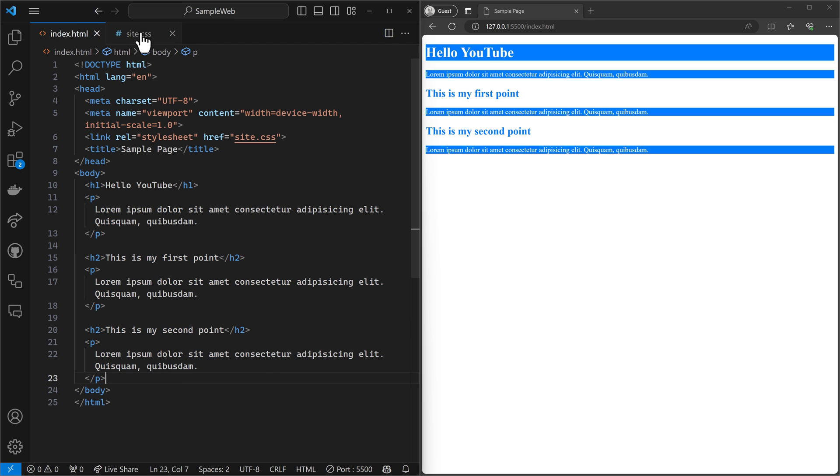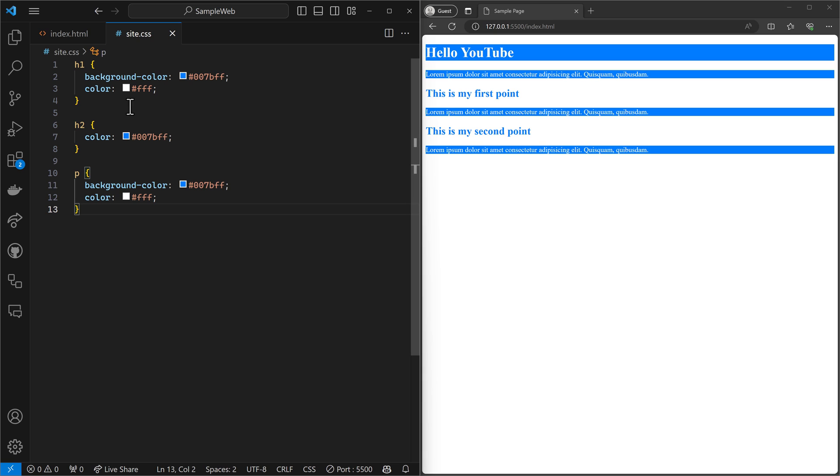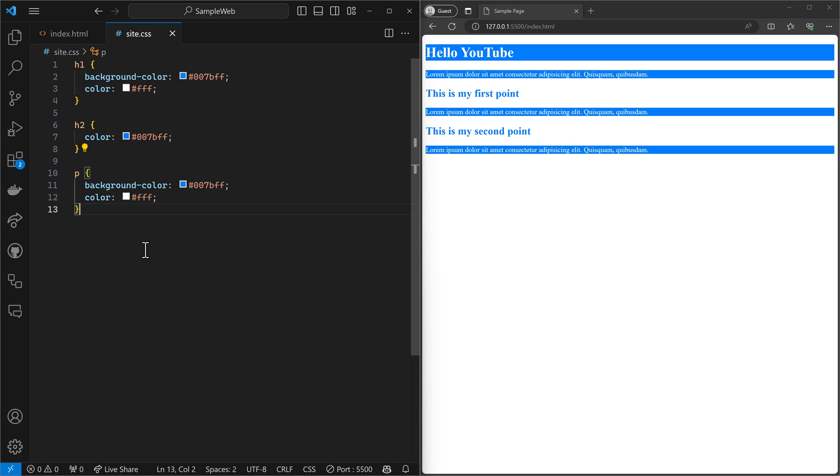a couple of H2s with paragraphs underneath. Real simple. And then my CSS, I have styled H1 tags, H2 tags, and paragraph tags.